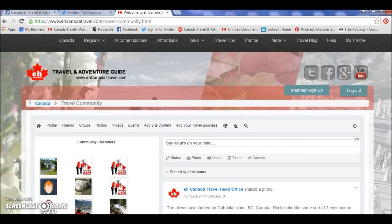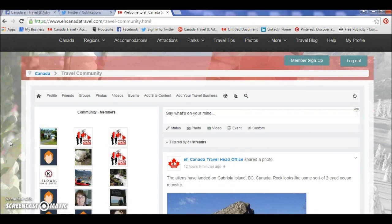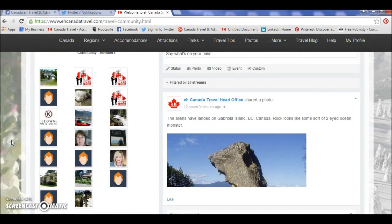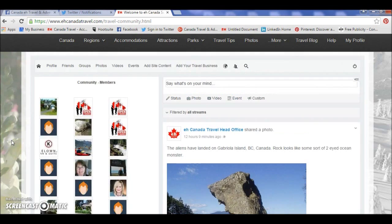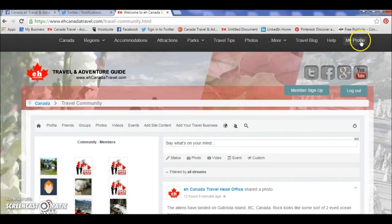Once you've entered your username and password, you come into what's called the travel community screen, which is basically a home base for everybody. You want to go to the top right corner where you'll find your profile. This is always available once you've signed in — it's your control center, your home base, your everything. This is where you can do anything and everything from the website.